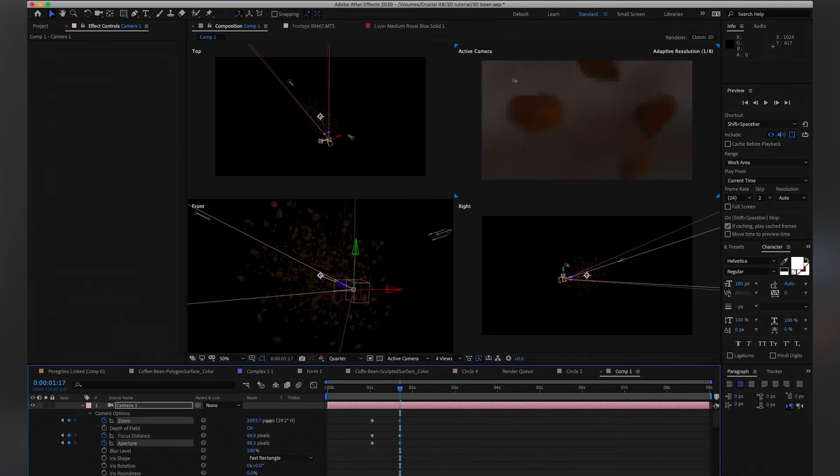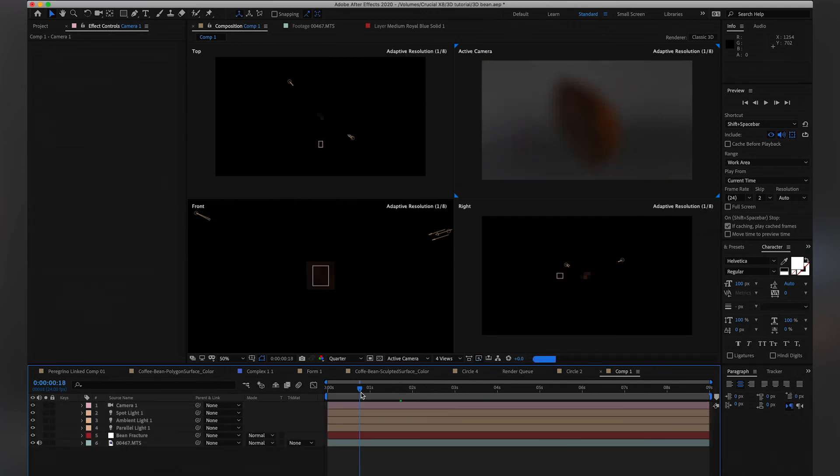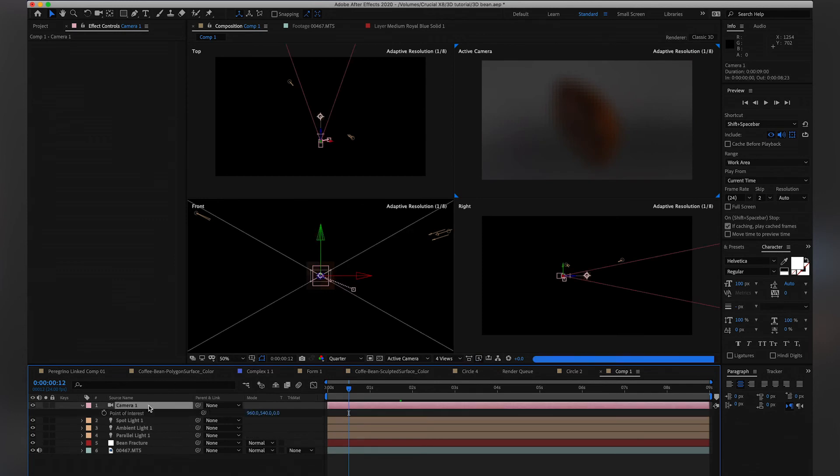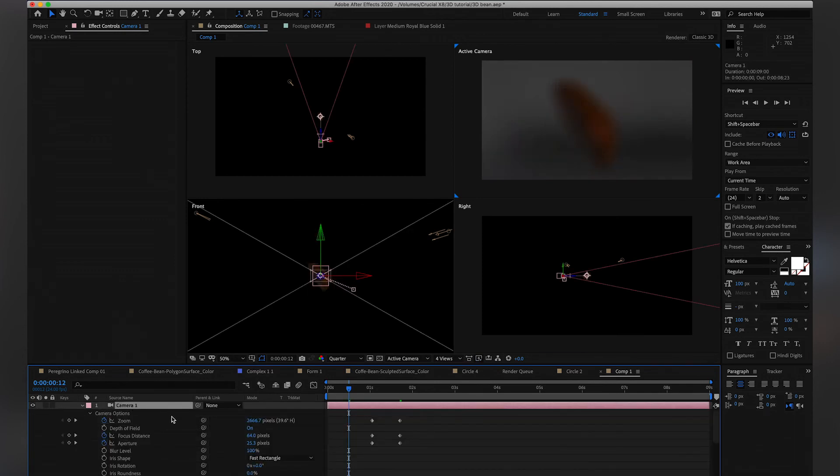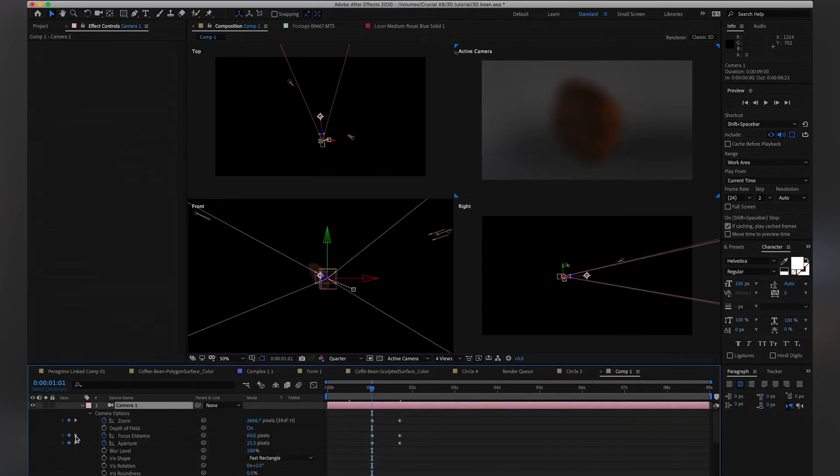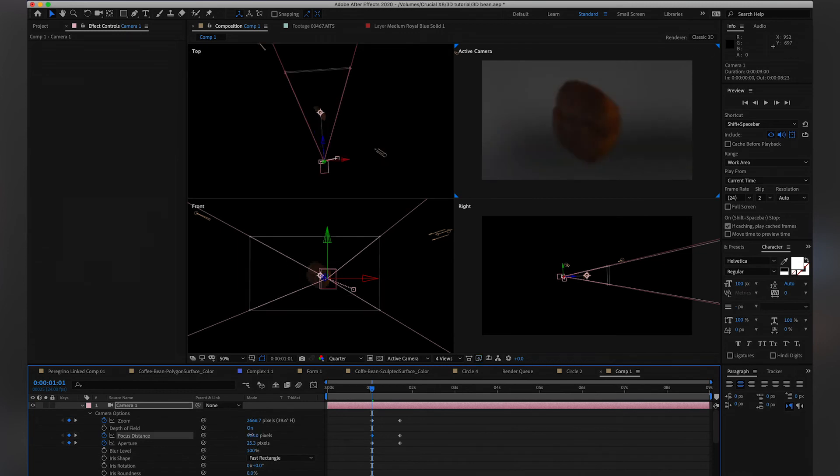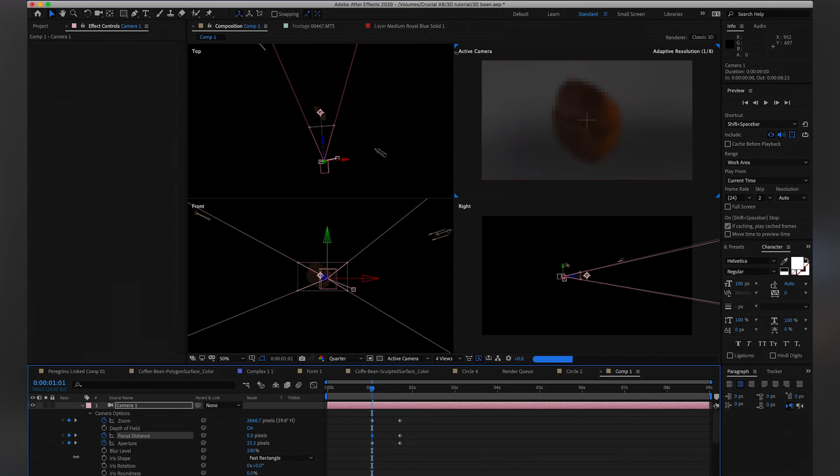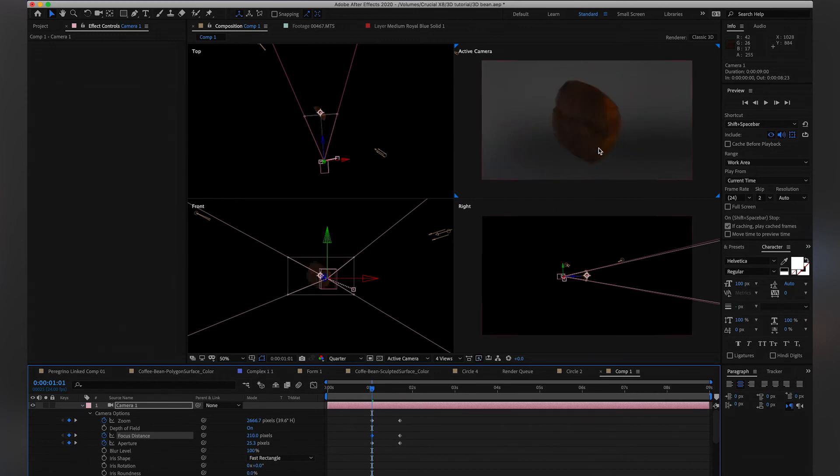Oh, make sure that the bean is in focus to start with. We don't want our bean to not be in focus, that would be sad. Once the plane intersects the bean, so about here, and then our bean should be in focus perfectly. Yeah, and then one last thing to add is just the motion blur.